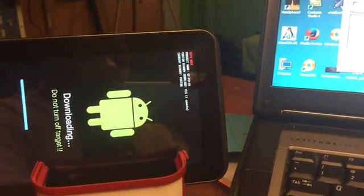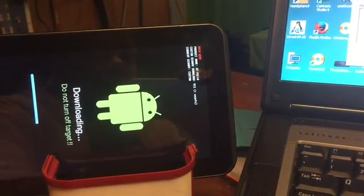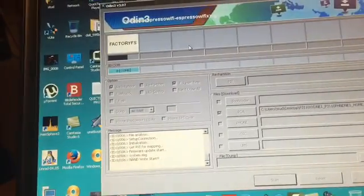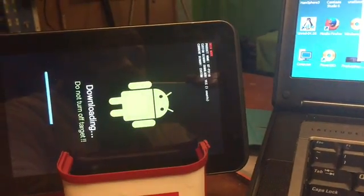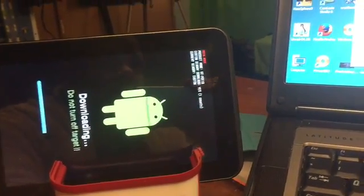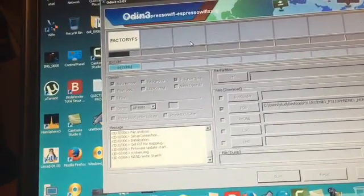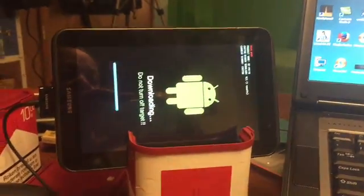If your tablet is not booting up anymore, or you have a problem with installing wrong firmware, this is the fix. The firmware I used was not good, otherwise we wouldn't have gotten that error. Probably the bootloader is locked — that's many times the case with Samsung tablets. So we must find a better way to install custom firmware on this device.